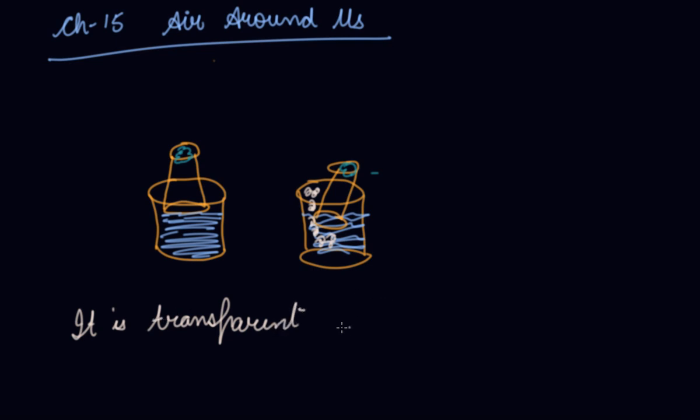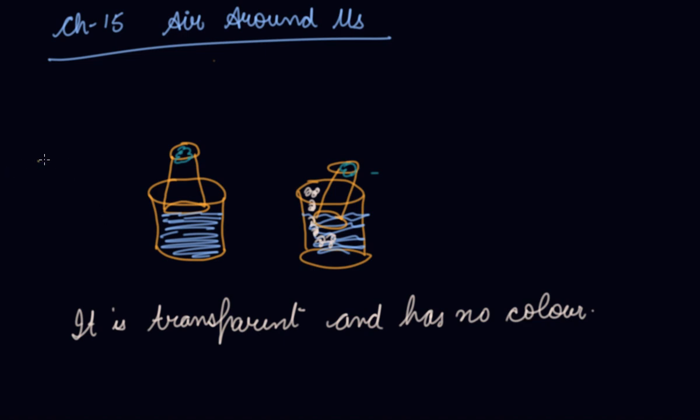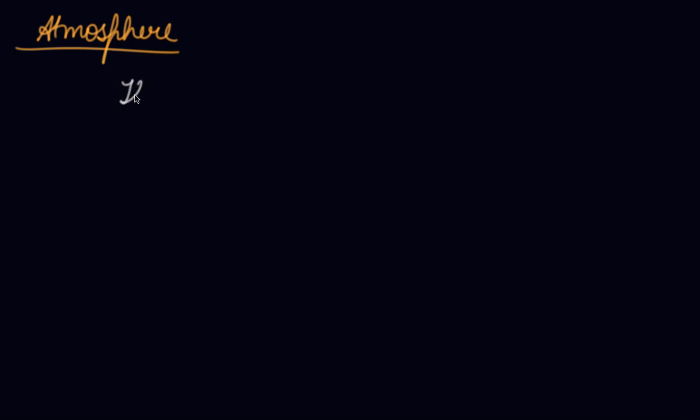Air has no color but it is present all around us. There is a blanket of air surrounding the Earth. It is called the atmosphere.